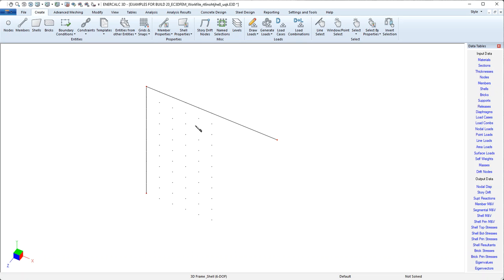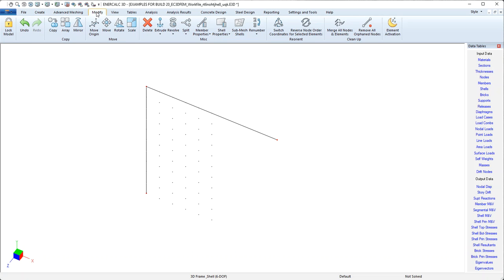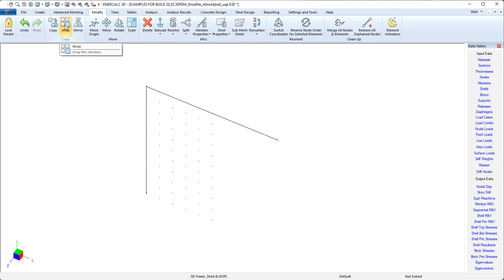Now, we have some members already modeled, and sometimes the easiest way to model additional members is to work with the ones we already have. If we come to the Modify tab, notice that we have tools like Copy and Array, and then things like Split. These can be really convenient.